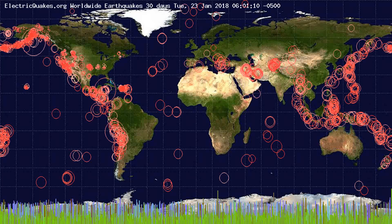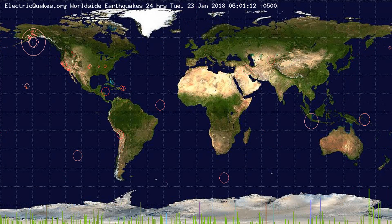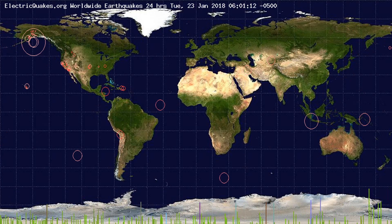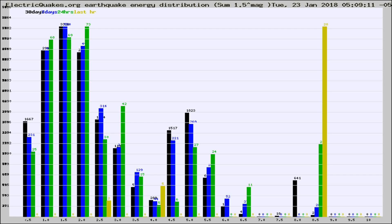You're looking at the earthquakes plotted in the world from the past 30 days, 7 days, 24 hours, and past hour.